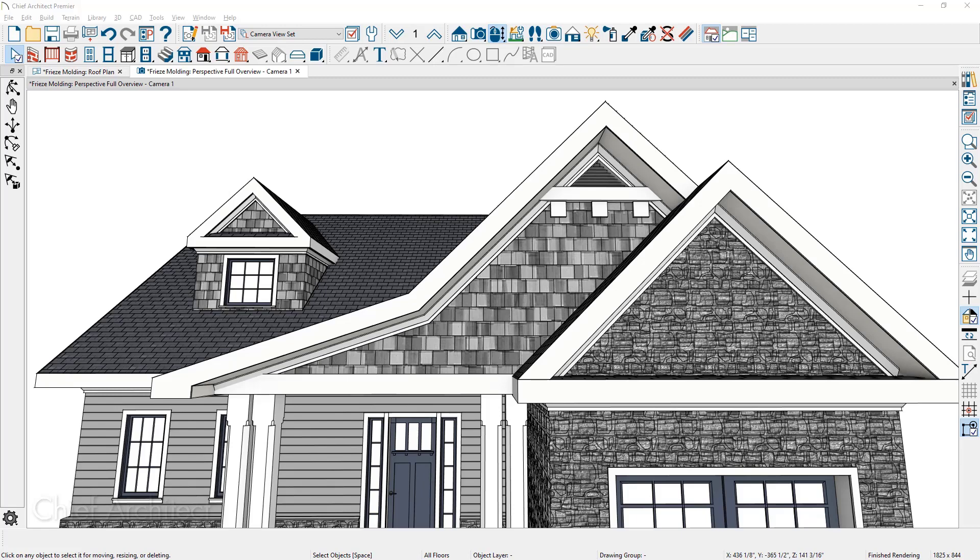Frieze boards, once you've added them, can be customized on a per wall basis. There are a couple ways you can do this through the roof or through the wall properties.